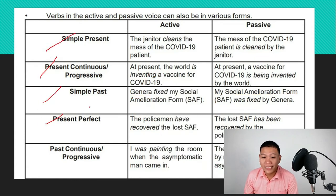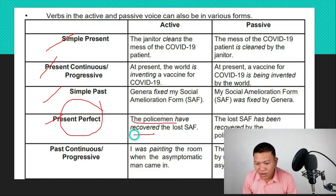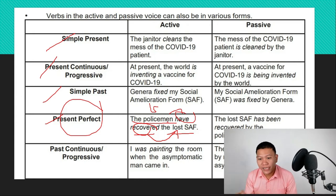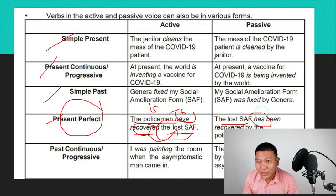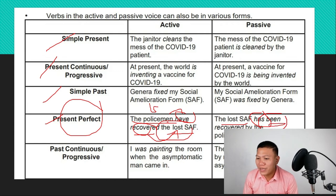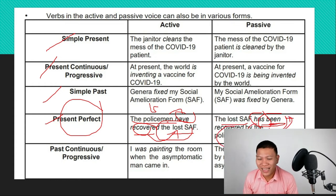For present perfect tense: 'The policemen have recovered the lost staff.' 'Policemen' is the subject — plural — so we use 'have,' plus past participle. The object is 'the lost staff.' When converting to passive, 'the lost staff' becomes the subject. Since it's singular, we change 'have' to 'has.' The form for present perfect passive adds 'been' plus past participle: 'The lost staff has been recovered by the policemen.'